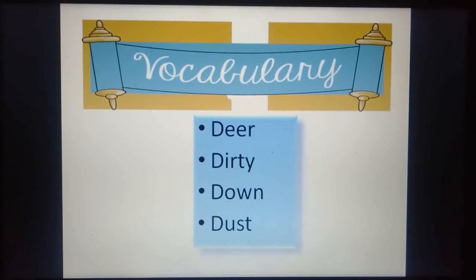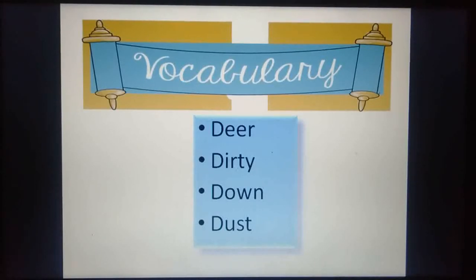Students, you will learn the spellings of these words and write them in your English notebook.